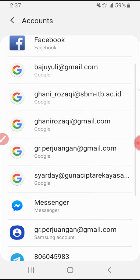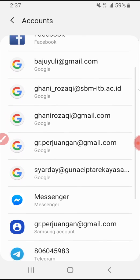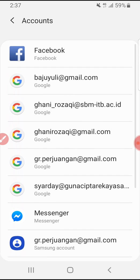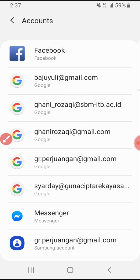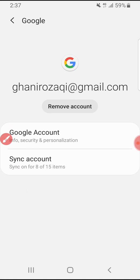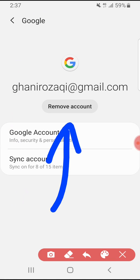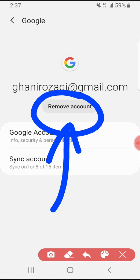For example, I want to sign out this account. Click that one and then click remove account.